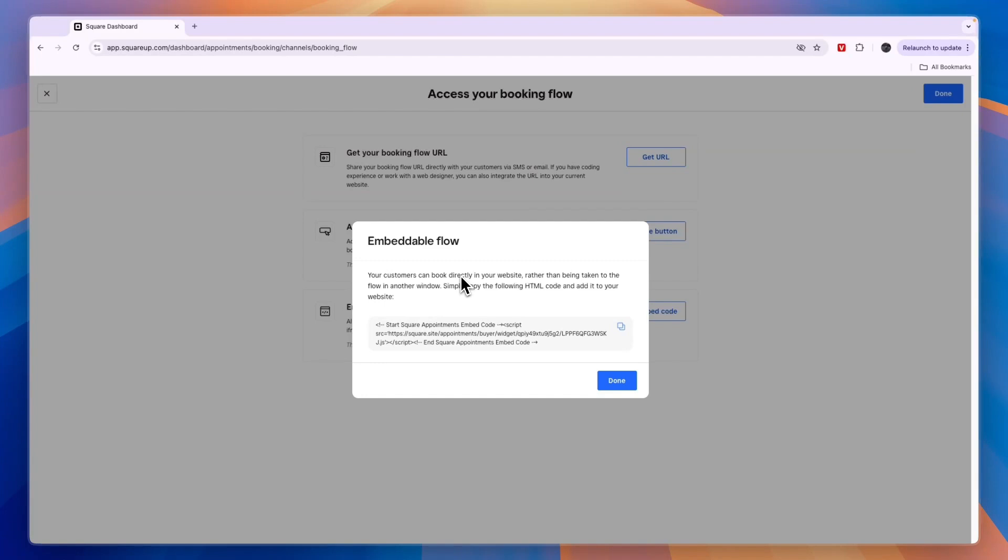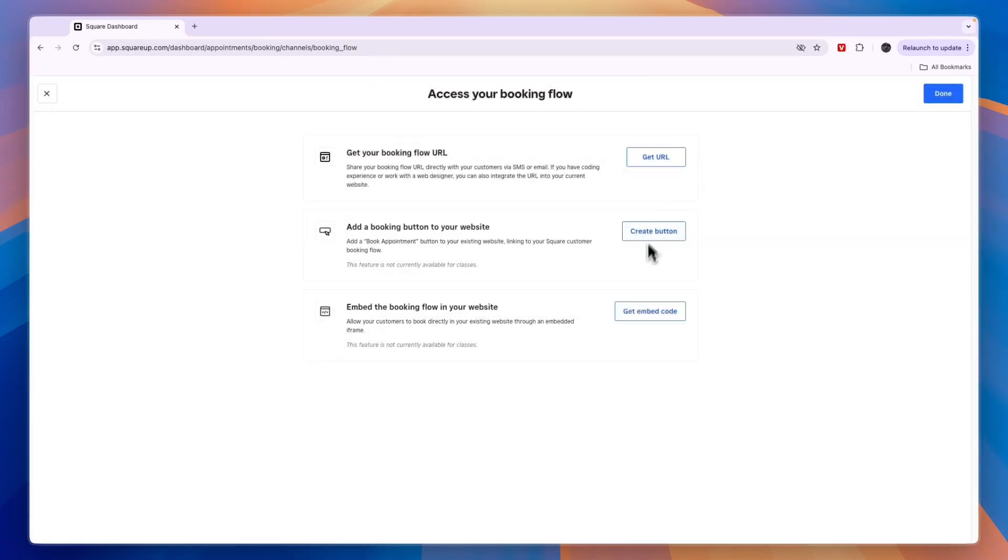Just go to Squarespace, open up your website builder and editor, and add a custom HTML block to your website wherever you want to add it. Then you can add this code, or you can choose to add the code from the booking button.